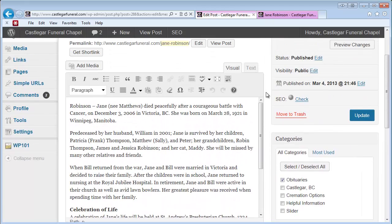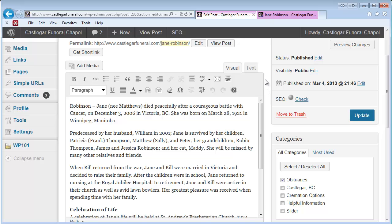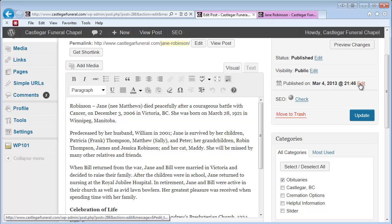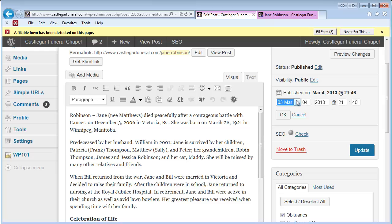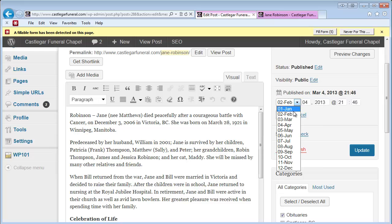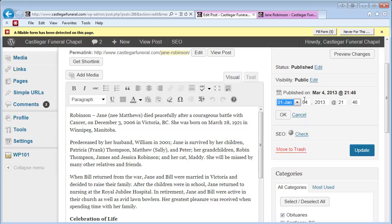If you wanted to backdate—maybe you're going to go through some of your older obituaries and add them back to the summer—just change the published date. I recommend using the date of death. Don't worry about the time; the automatic time is fine. But if it was January 14th of 2012, you would just make those changes here, then press OK and Update.